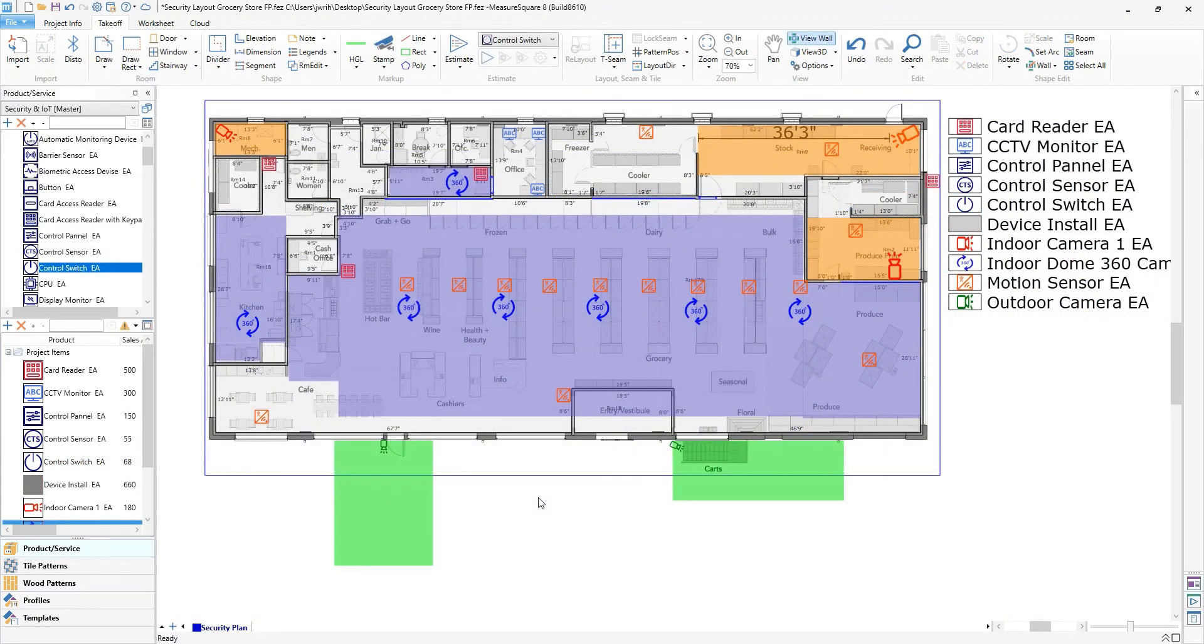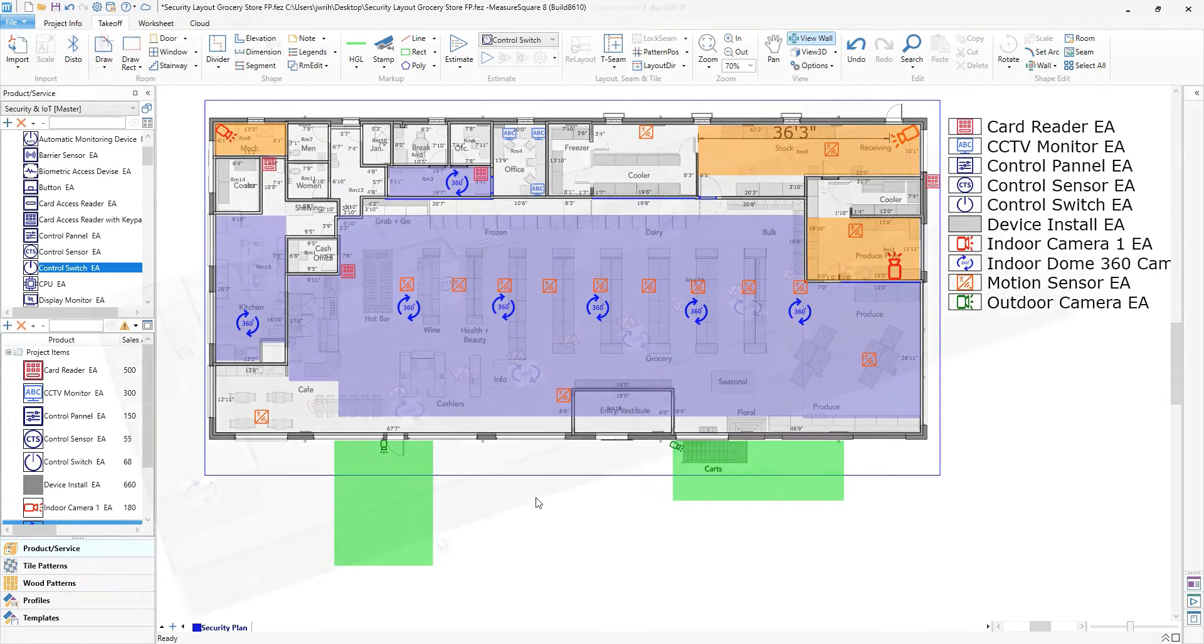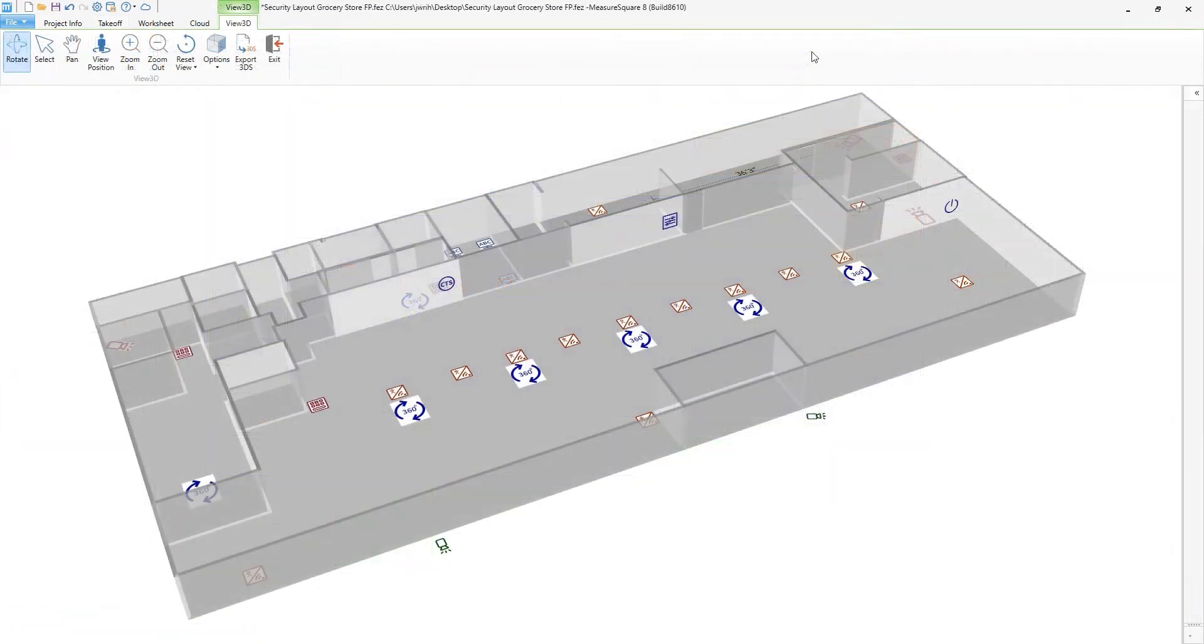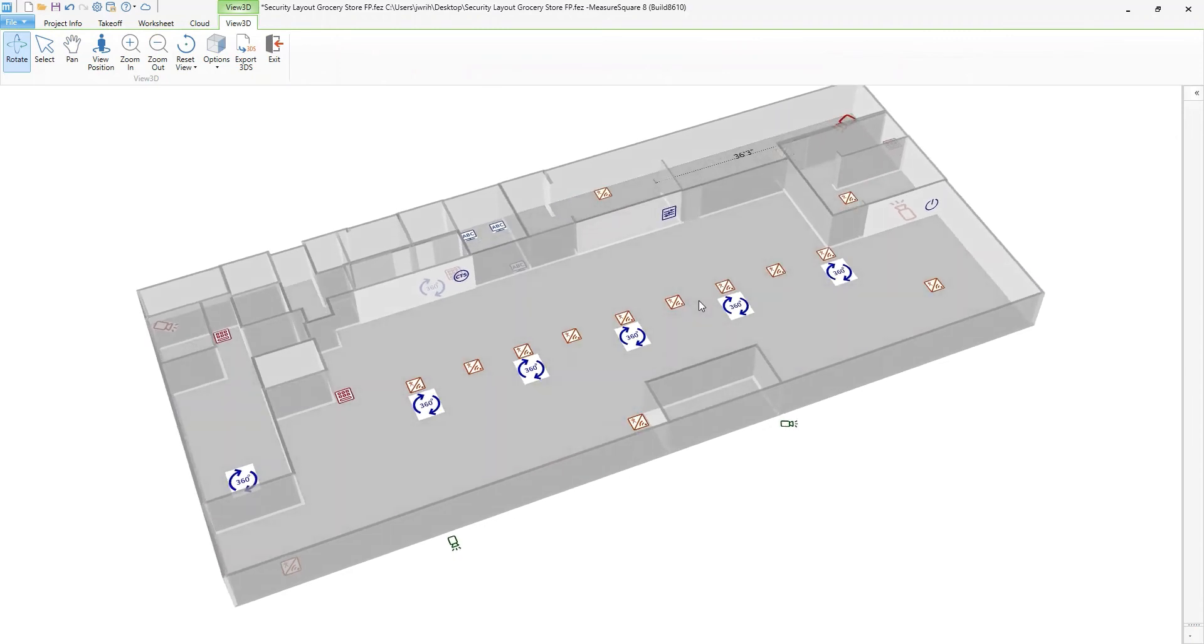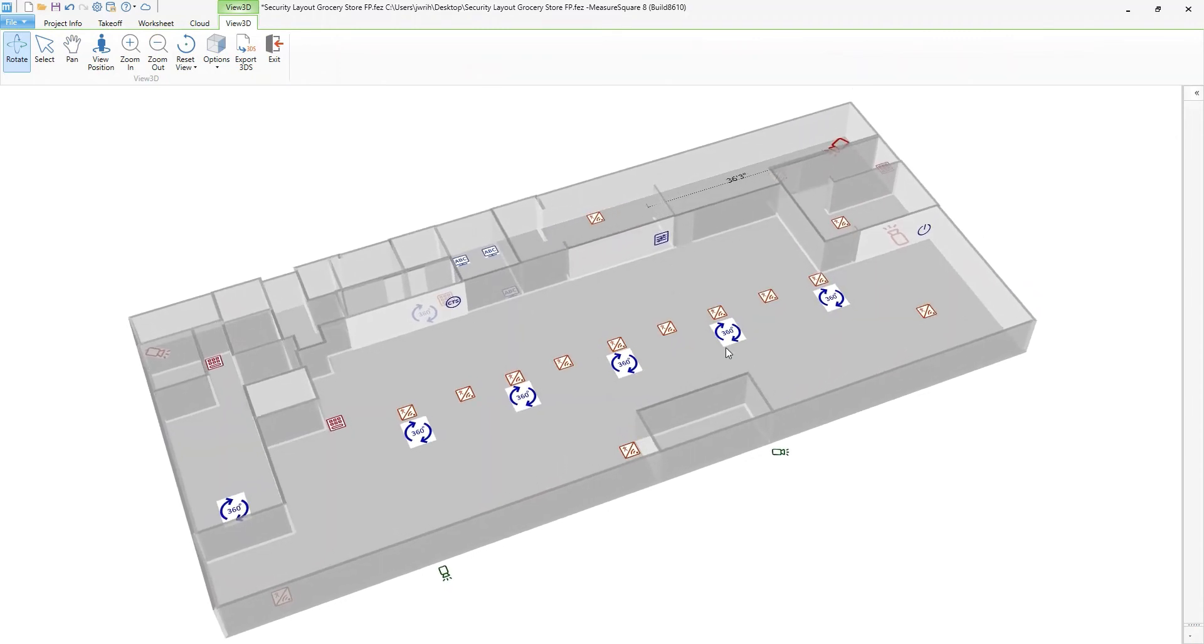Now skipping ahead to the finished floor plan, we can take a quick look at this in 3D. This 3D render can also be shared with clients over the web with no software needed to view.